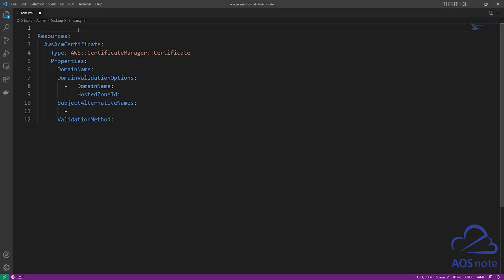To use CloudFormation to request the SSL certificate, first you start with the resources section. The resources section is the section we use to specify the type of resource we want to create in our AWS account. In this lecture, we are requesting an SSL certificate. Once you have specified the resources section, the next thing you will enter is your logical ID, which is the name you are giving to this resource in your CloudFormation template. You can call this name anything you want — I called it AWS ACM certificate.